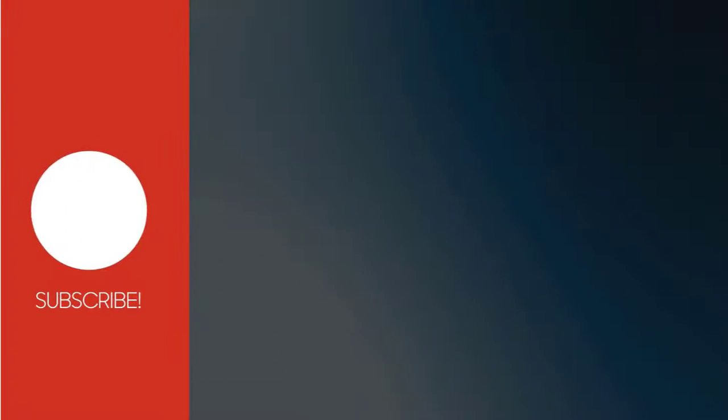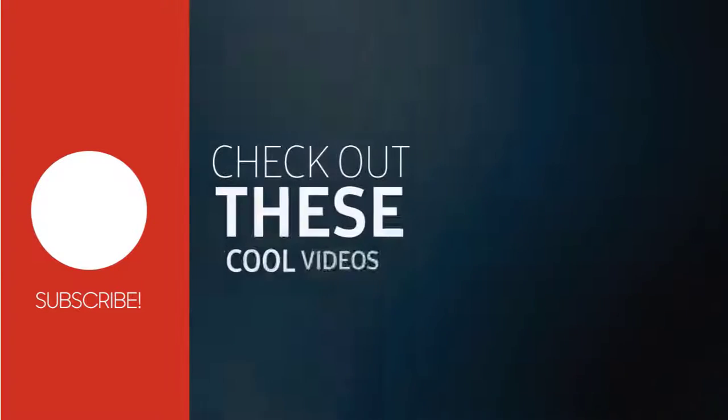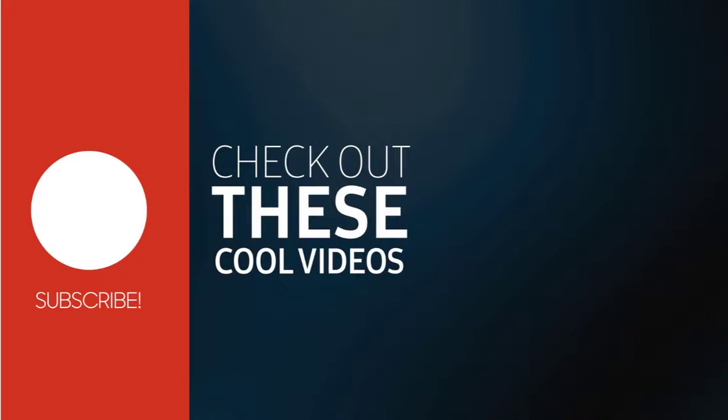I hope this video will be helpful to you. Please subscribe to my channel and click the bell icon to get updates when we add new content.